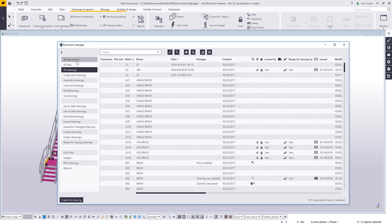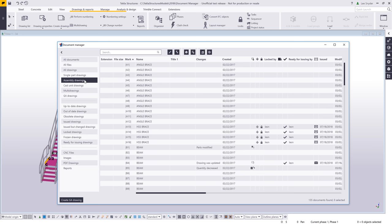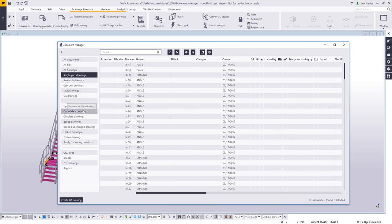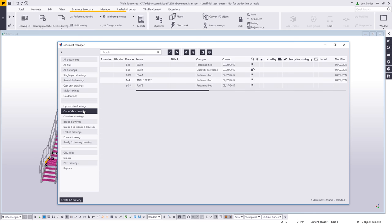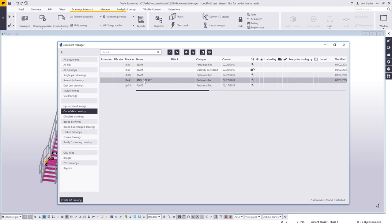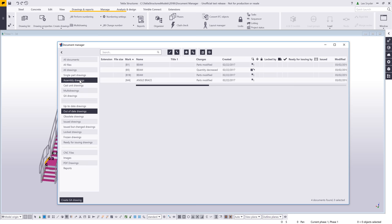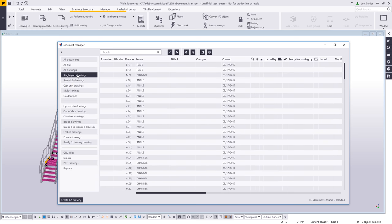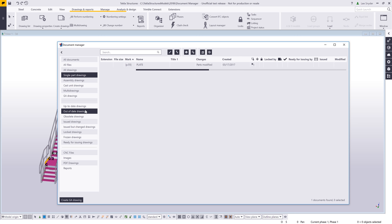You'll notice over on the left-hand side some categories that are already set up that work basically like filters. If I click on Assembly Drawings, that's going to only show me the assembly drawings within the model. Same idea for single part drawings, or if I come down and click on out-of-date drawings. The nice thing is that I can also use the Control and Shift keys — for example, to see only the assembly drawings that are out of date, I hold down Control and click on Assembly Drawings.